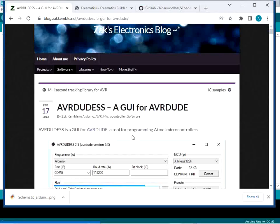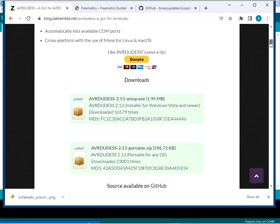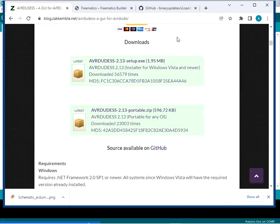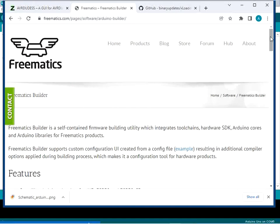The first utility is AVRDUDES — this is a graphical user interface for AVRDUDE. You can download this tool from the address attached in the description. Go through the webpage for more information. You can download the setup file or the portable zip file. Download the setup file and get this tool installed onto your computer.